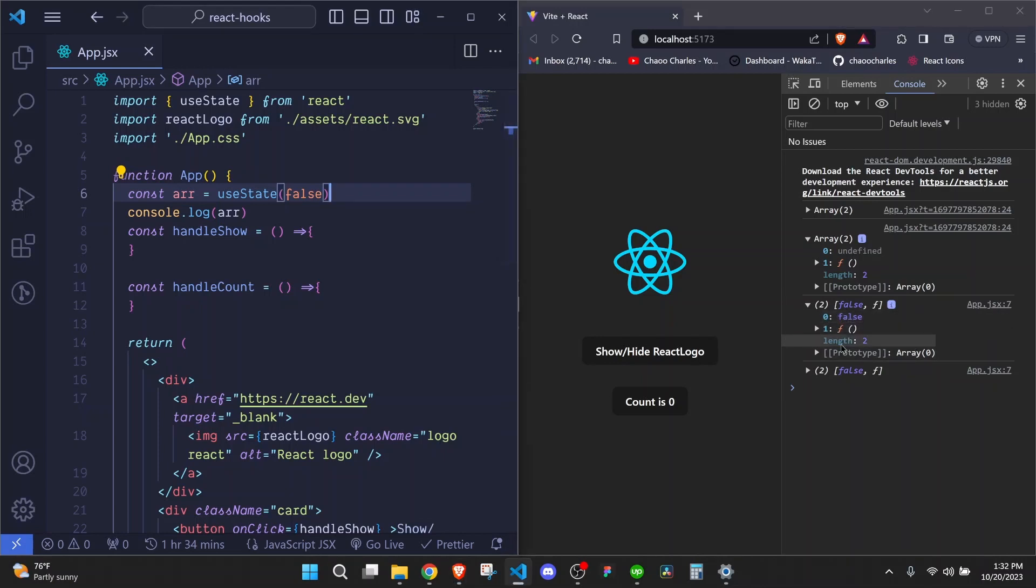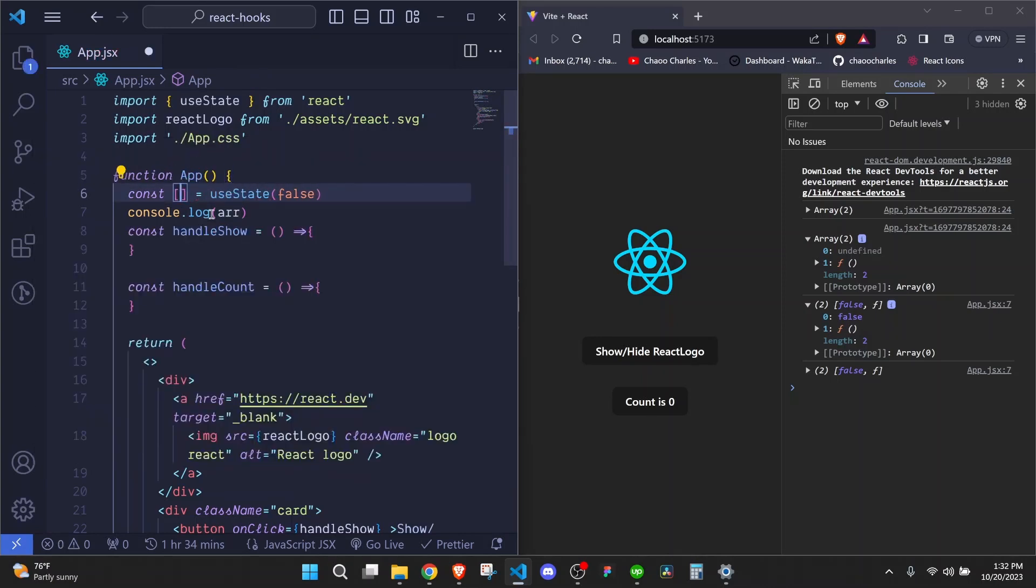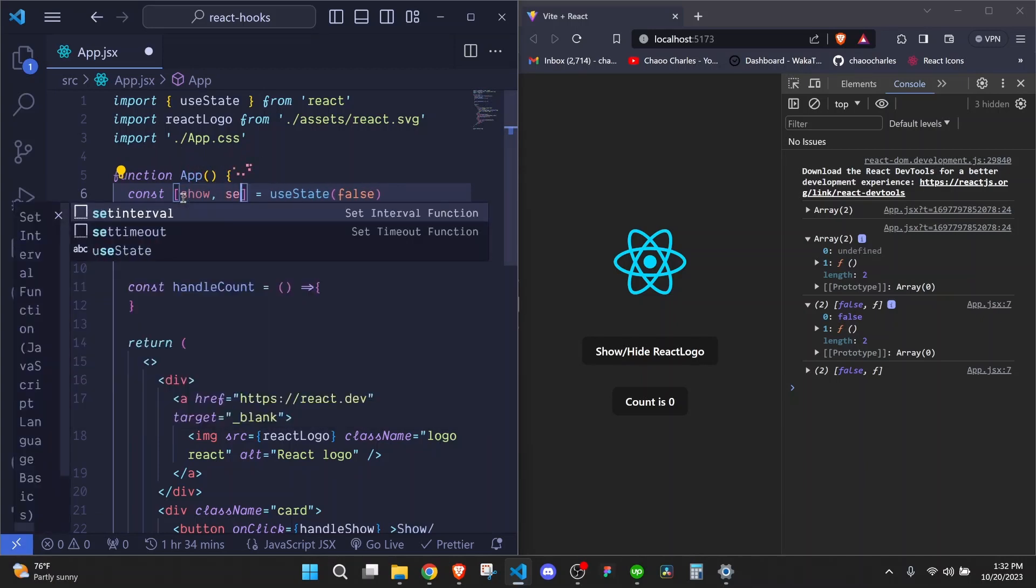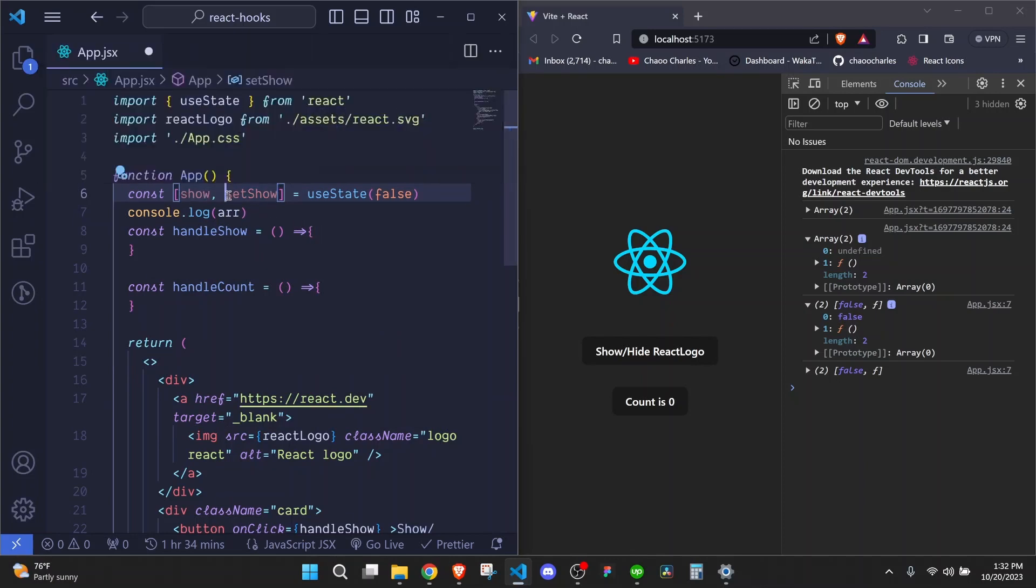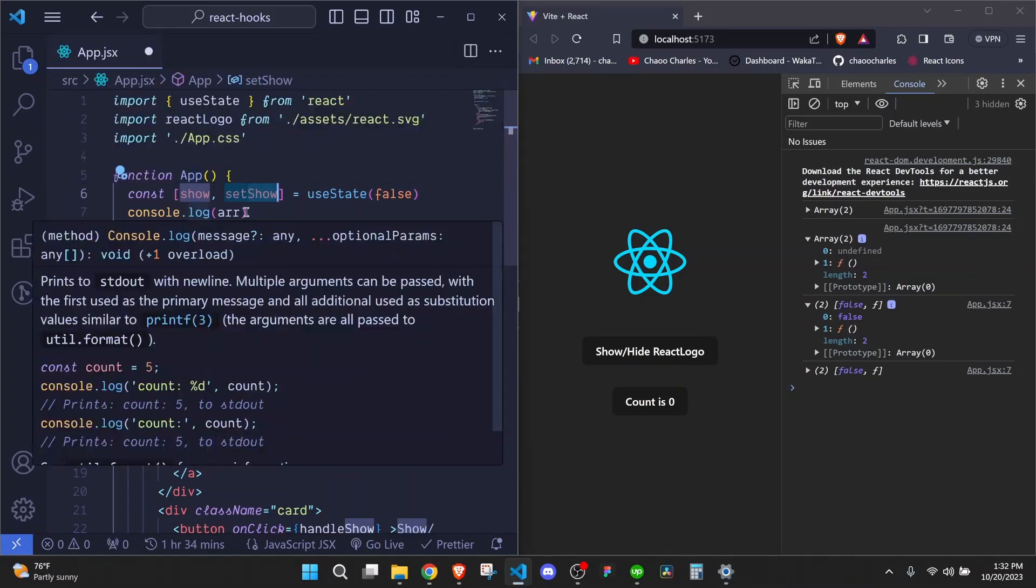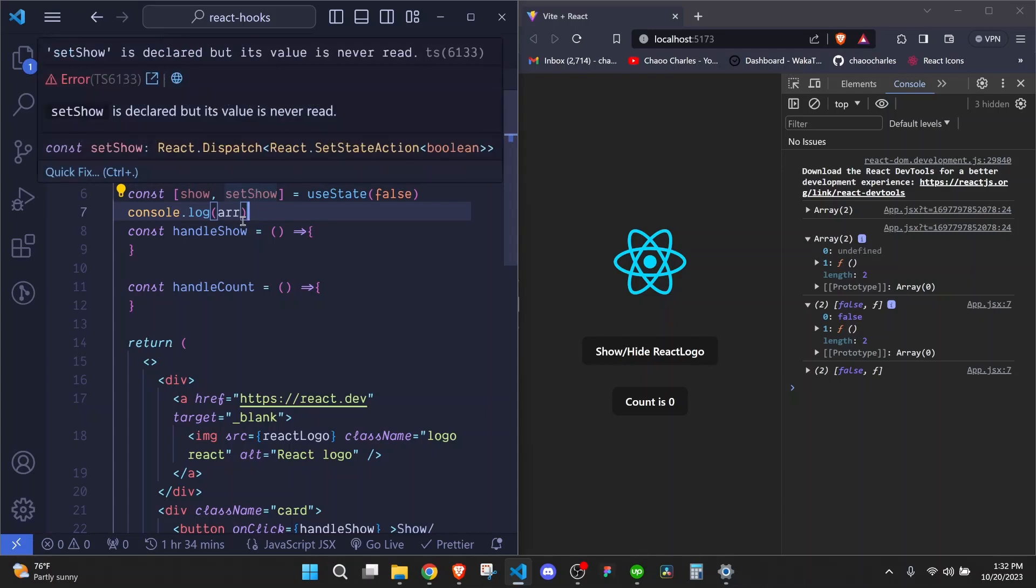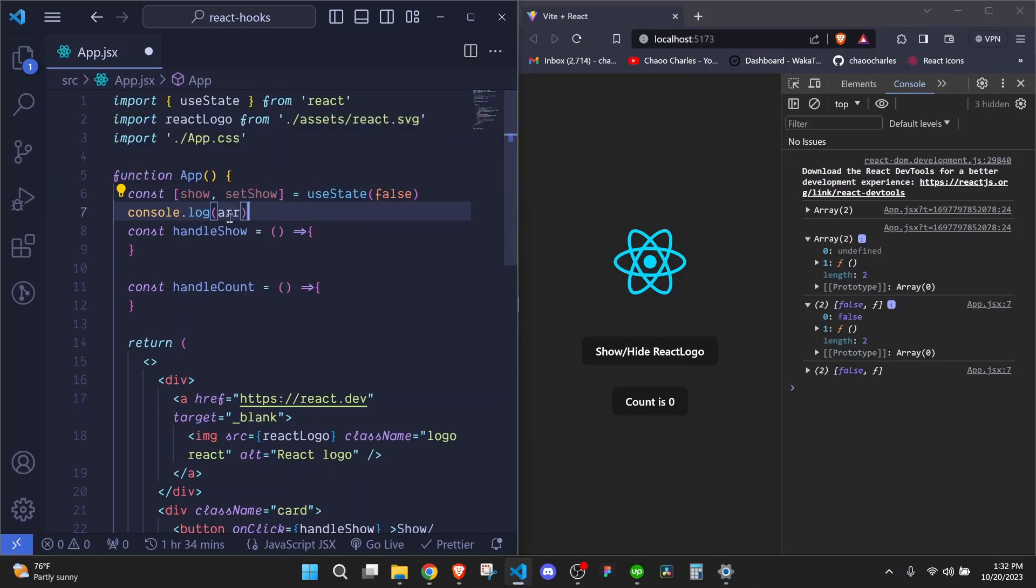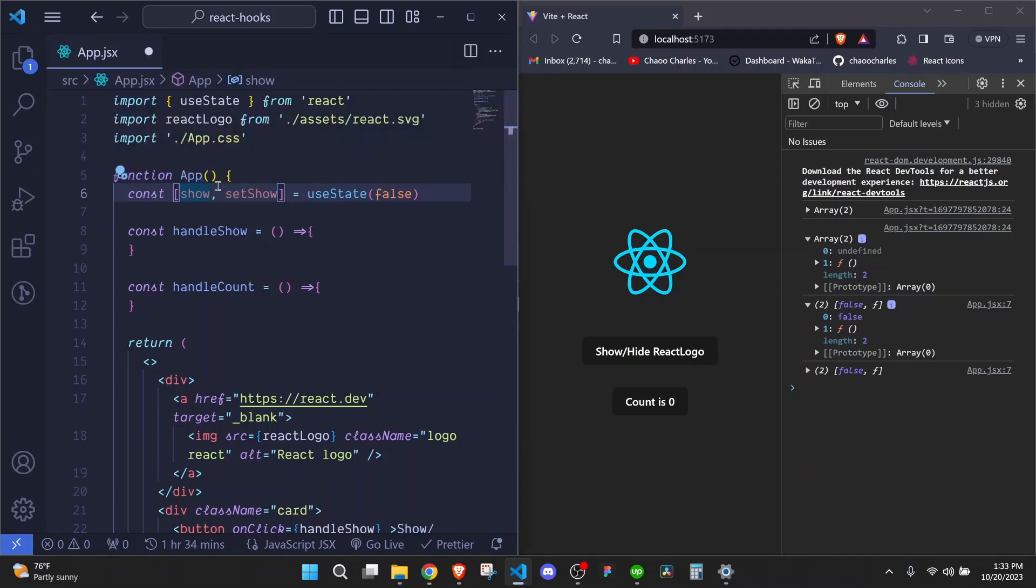So normally, you'll not see developers setting this particular variable right here to be an array like this. We usually destructure these values into their separate variables. So to destructure an array, just use these square brackets and we give these two their own names. In this case, I'll use show and setShow. Show is our default value here and setShow is a function that we will use to update our value.